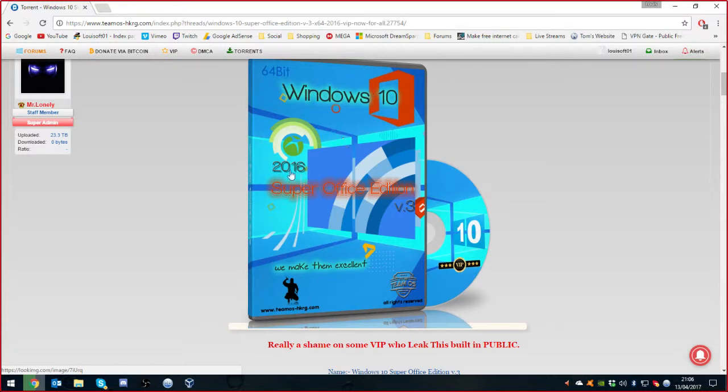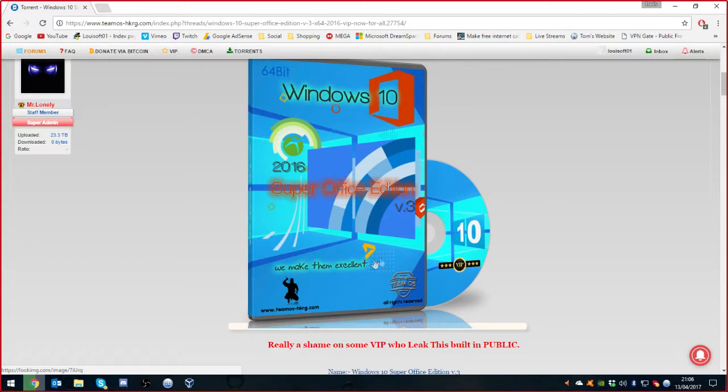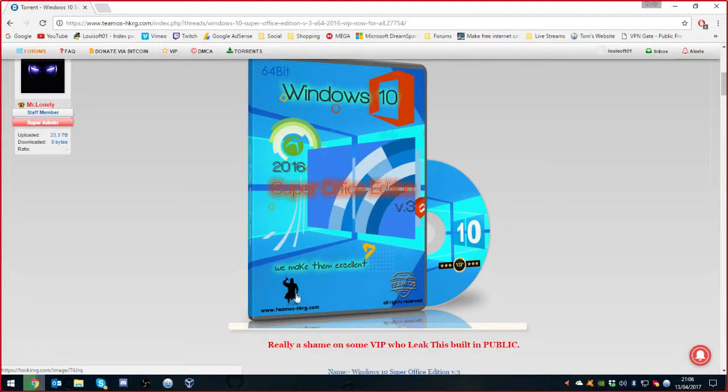Again, I'm going in blind, Louis. Right, so it's 64-bit Windows 10, 2016, Xbox logo. Oh my god, what is this? Super Office Edition. And this looks nothing like a fucking office. And we make them excellent with a fucked up Bing logo. Is that a Bing logo? I thought it was a seven.